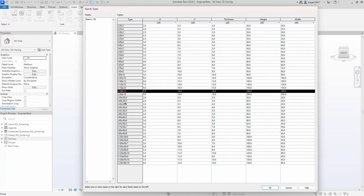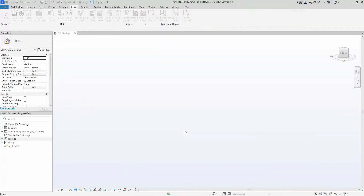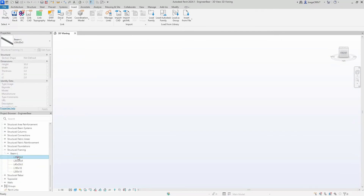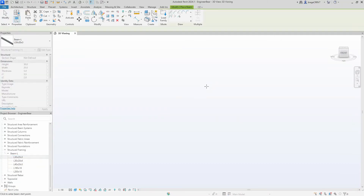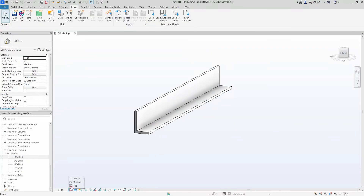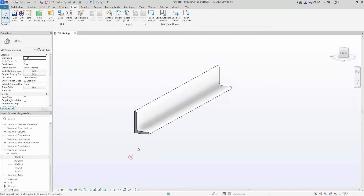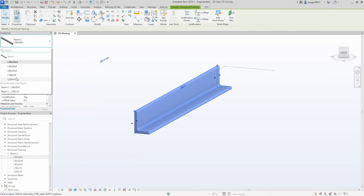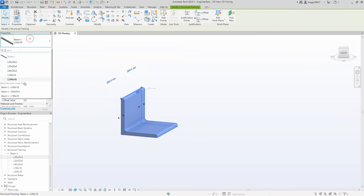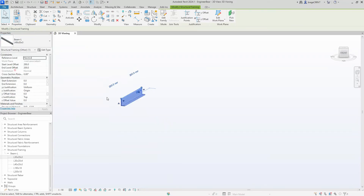We jump back into the project and choose which types we want to load. We go to structural framing in the project properties, select one and place it out to test it. The family works on medium and fine detail settings, and changing the beam type works correctly.